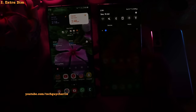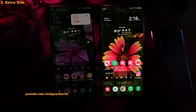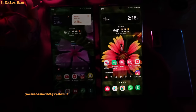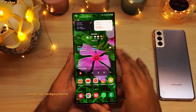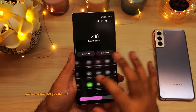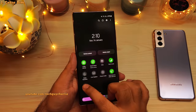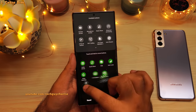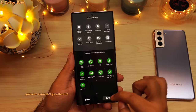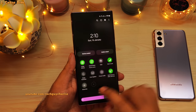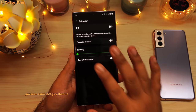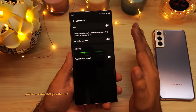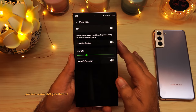Extra Dim is even dimmer than the minimum brightness you can set manually using the slider. For a quick comparison, here's my Note 10 Plus also at its minimum brightness — you can really see the difference Extra Dim makes. If you don't have Extra Dim in the quick panel, tap on the plus button and drag and drop Extra Dim from the available buttons. If you long press, that takes you to more settings where you can increase or decrease the intensity. Higher intensity means the screen will be dimmer.